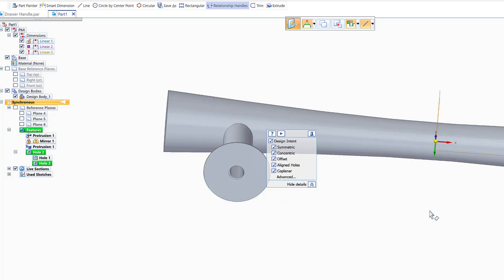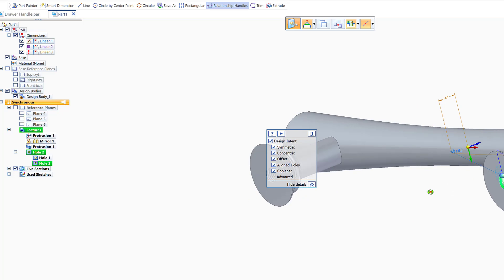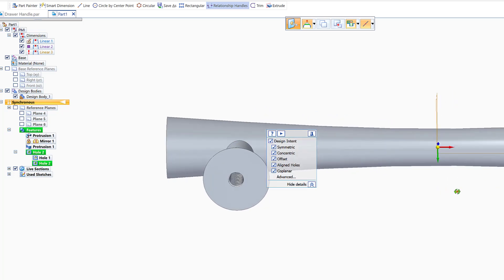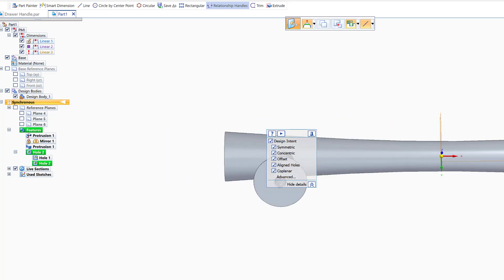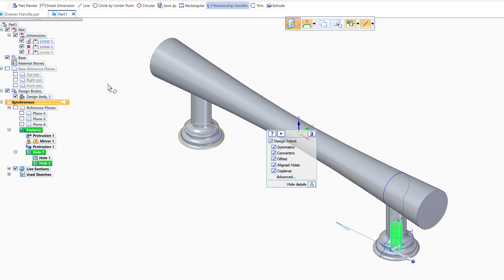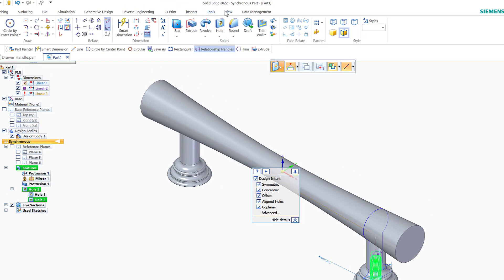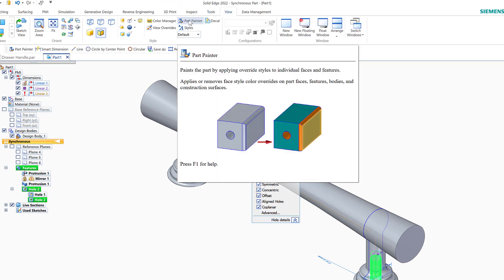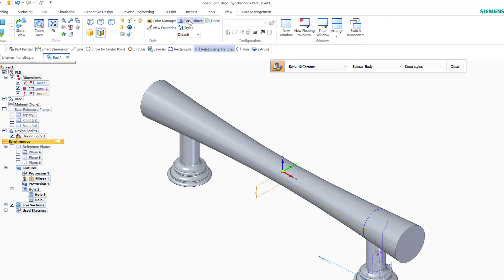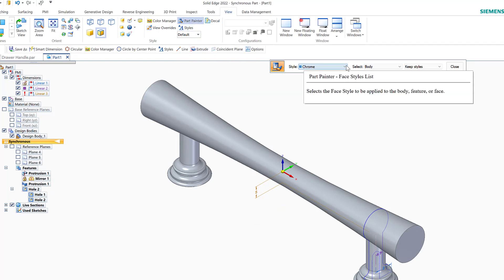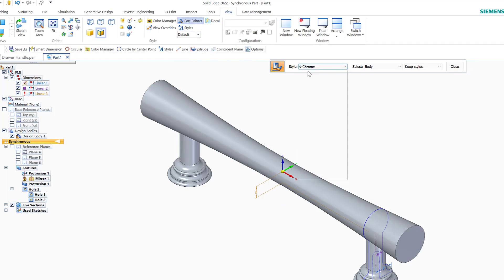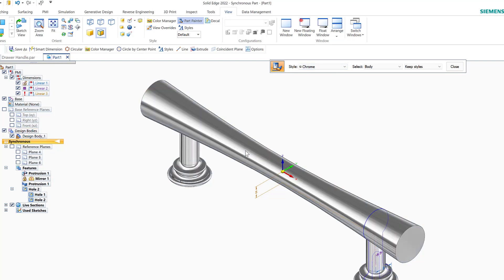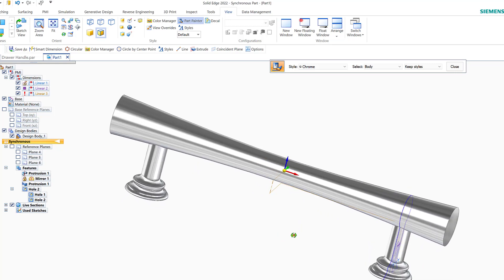We've successfully created the threads on both sides and have the full shape. Now I go to Home and choose the color. I go to View, then Part Painter — I believe this is chrome — and select the chrome material. I click on the part and it becomes chrome-colored. We have succeeded in completing the drawing of the drawer handle.